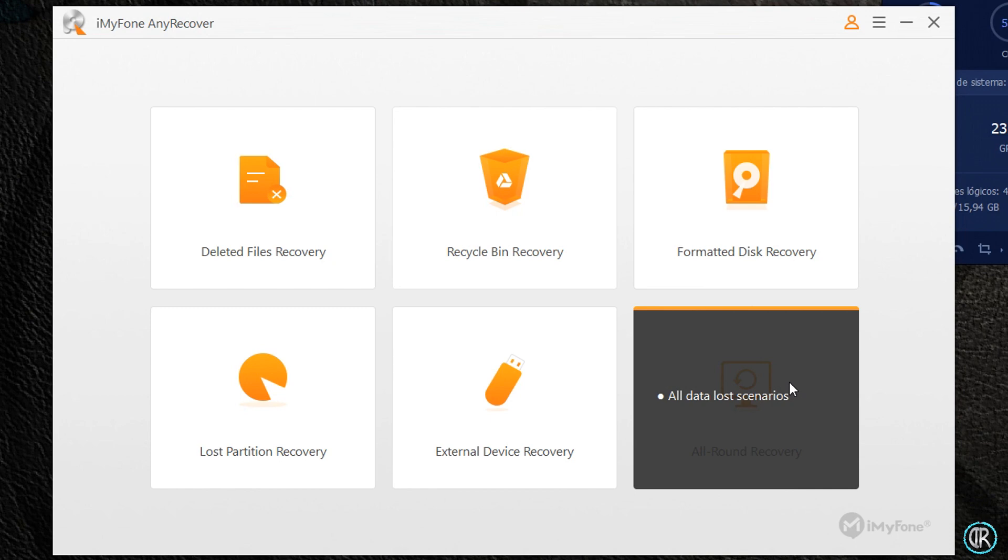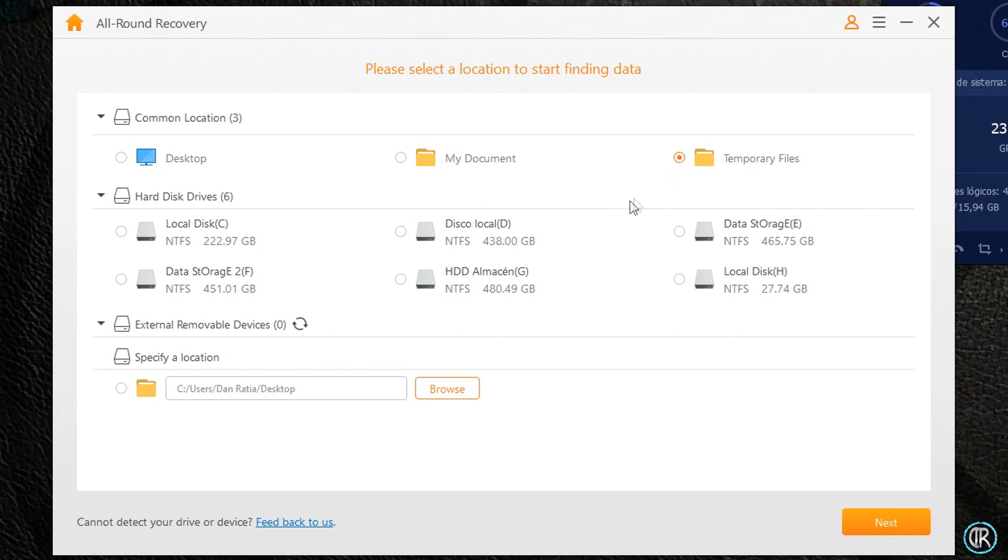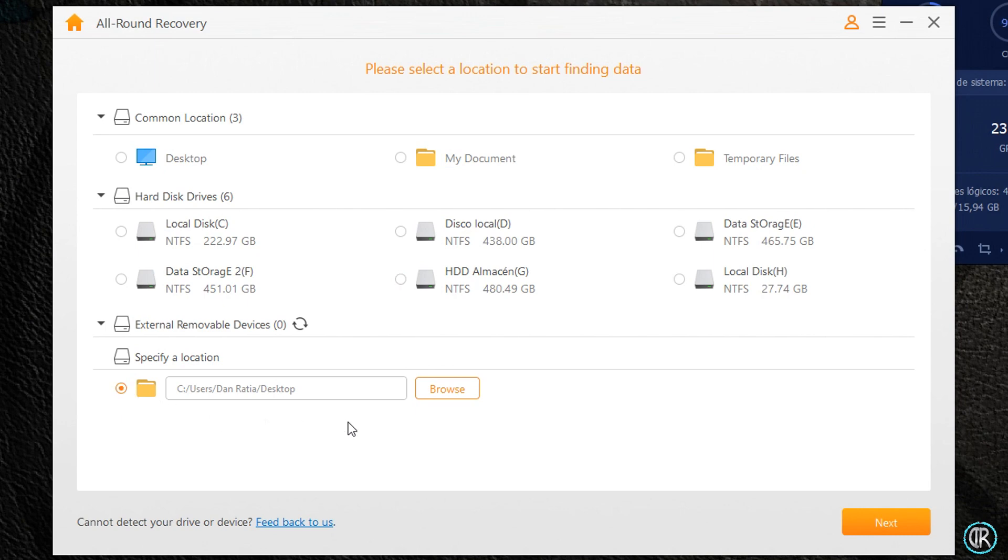Yo utilizaré la opción de todos los escenarios posibles, ya que no busco nada en concreto, solo ver qué me permite recuperar y si lo recupera. Al entrar en la sección mencionada, All Round Recovery, tenemos la opción de recuperar archivos sea cual sea el método de eliminación o pérdida, además de seleccionar buscar entre las carpetas más comunes de Windows, los almacenamientos internos del mismo PC, medios extraíbles, o carpetas específicas si sabemos exactamente dónde está el archivo o archivos a recuperar.